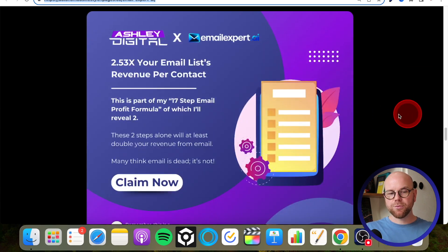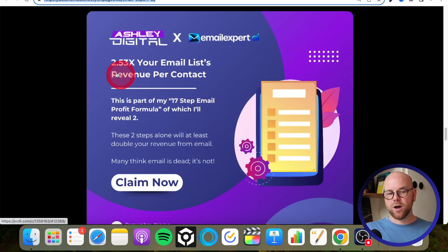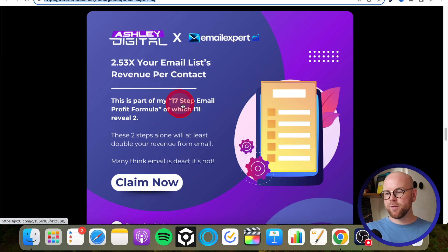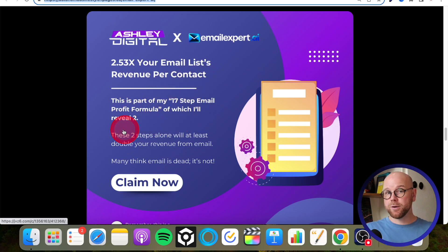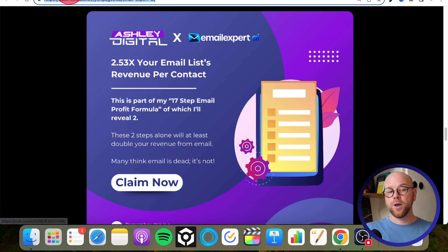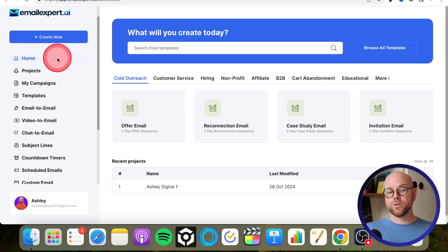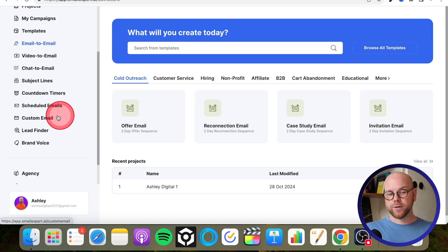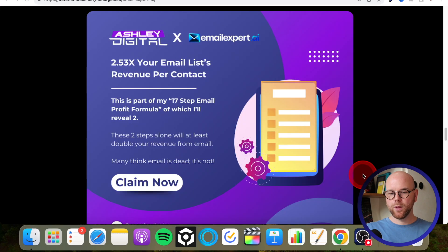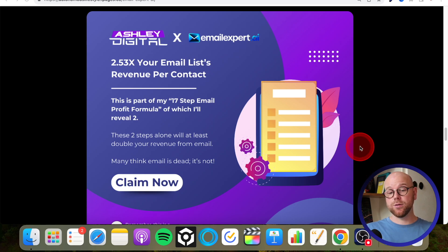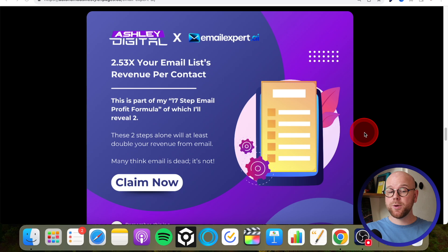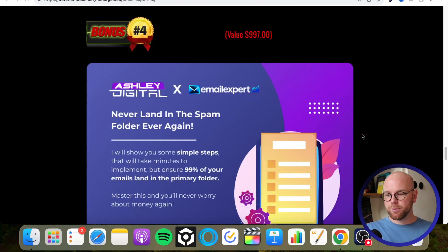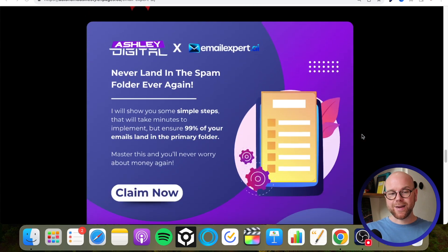Bonus number three is two and a half times your email list revenue per contact. So this is part of my 17 step email profit formula of which I'm going to reveal just two, but those two alone will double your revenue from your email. So remember those emails that this is going to give you from the lead finder - I want you to get the most amount of money that you can get out of those email lists that you're collecting from Email Expert, and I'll show you how to do that in this bonus.